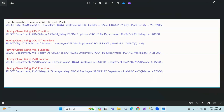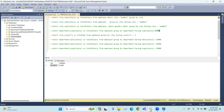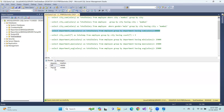HAVING clause using the SUM function: SELECT department, SUM(salary) AS total salary FROM employee GROUP BY department HAVING SUM(salary) > 80,000. So we get the departments — HR department and payroll department — where the total salary is greater than 80,000.